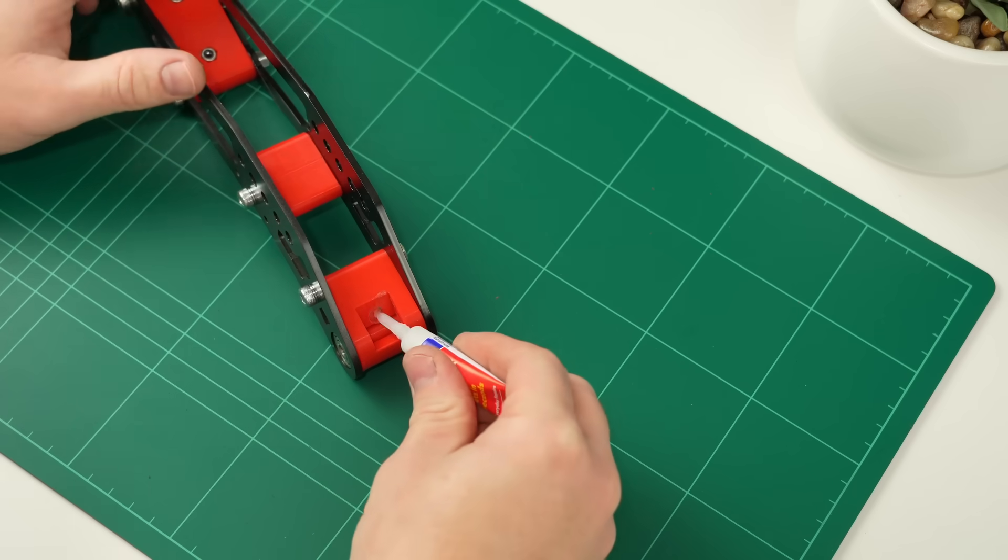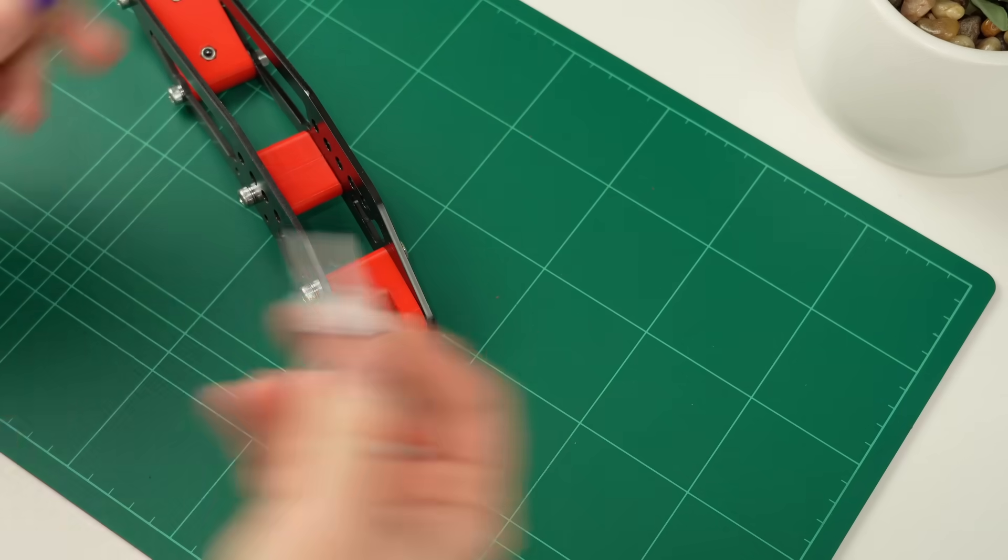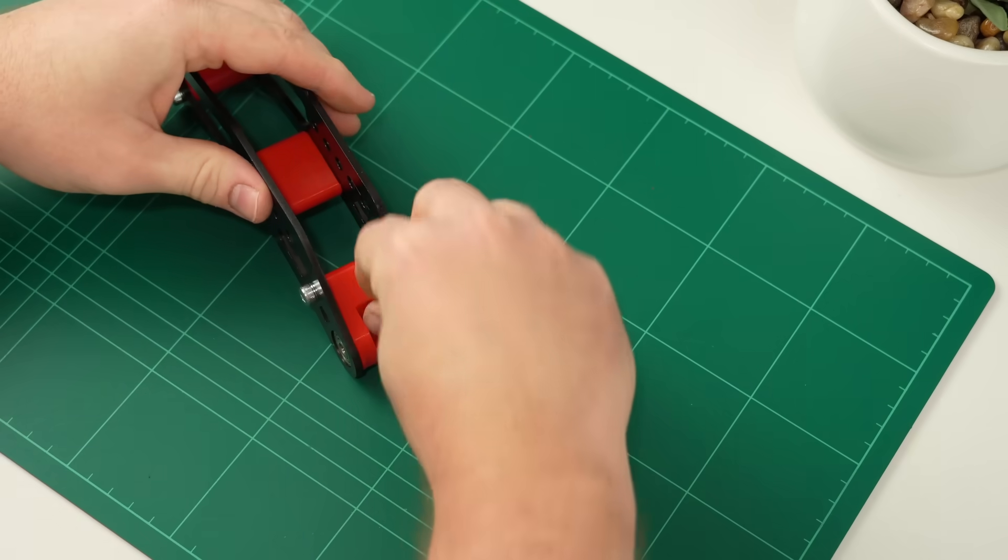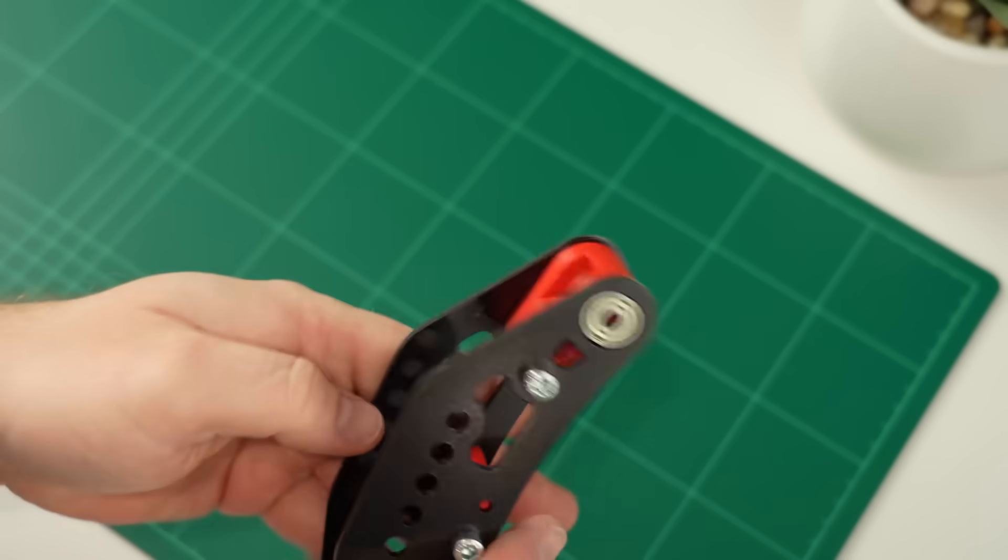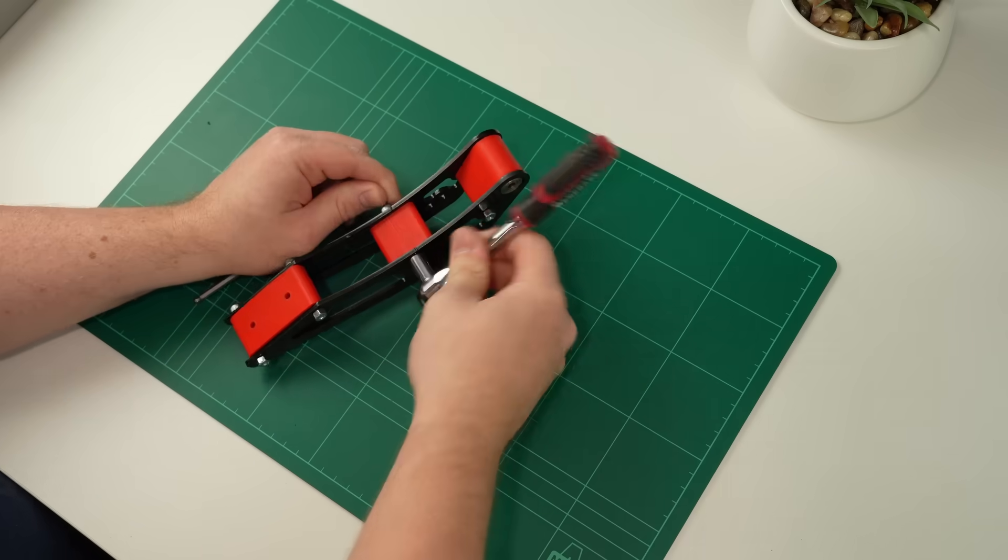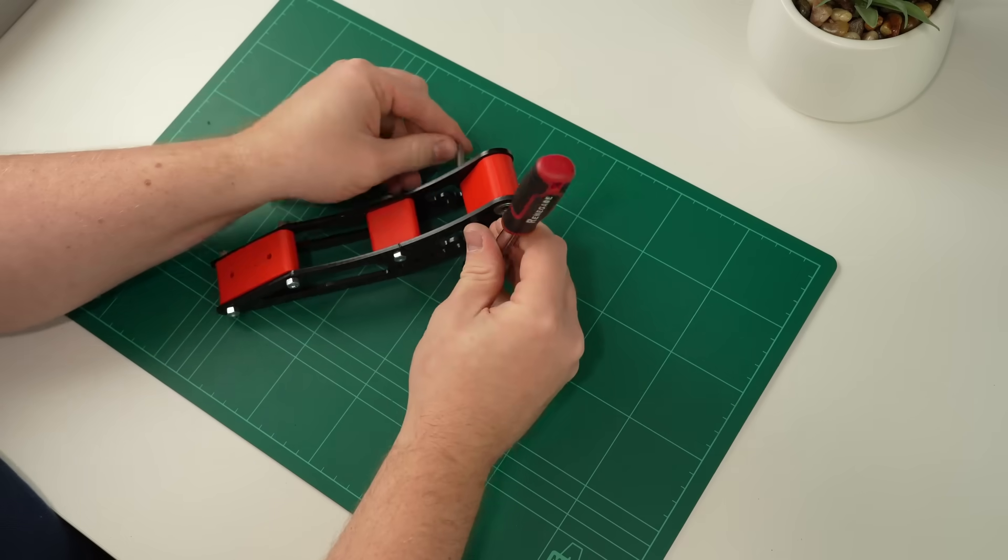And that's the whole pedal arm assembled. If this is a throttle or a clutch pedal, now is a good time to glue the magnet into the arm pivot that will be used to sense its position. And then you can finish it off by tightening up all the bolts.